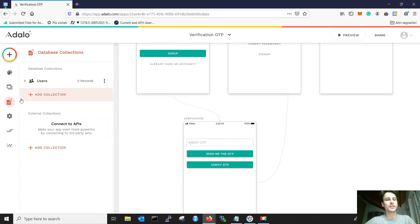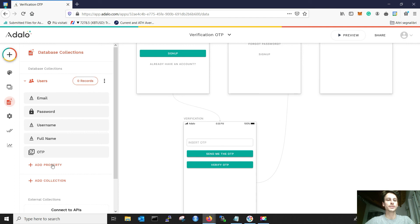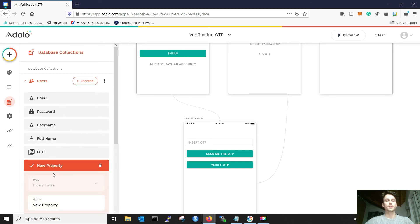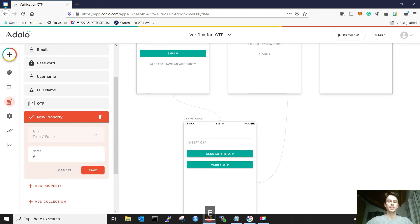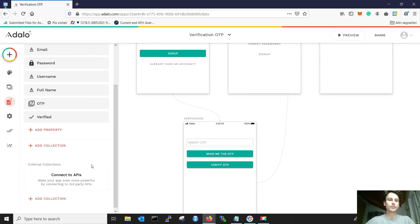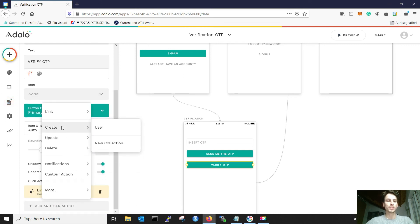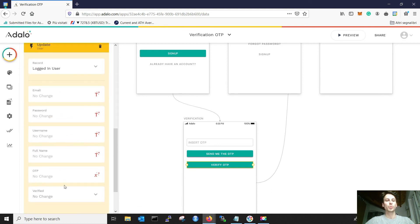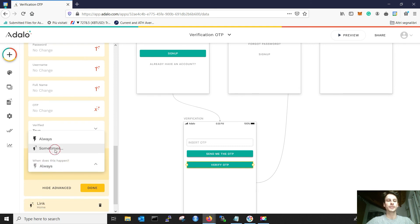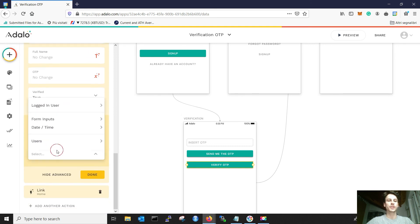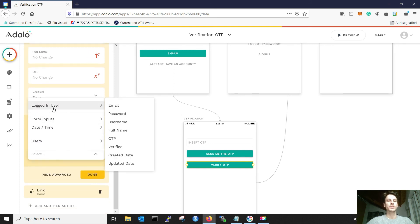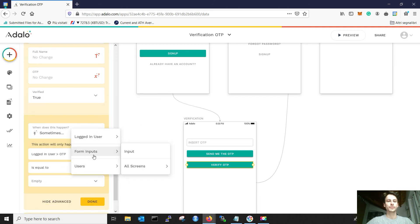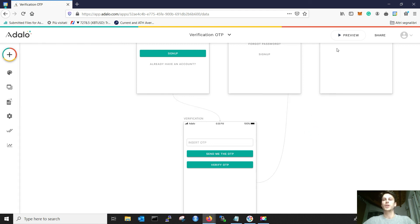Something I suggest to do, but it's not compulsory, is to add a property to the users, which is a true or false called verified. And here, you can add another action, which is you update the logged in user with verified is equal true only when the OTP is the correct one. So that the logged in user OTP is equal to the input. We can try this.